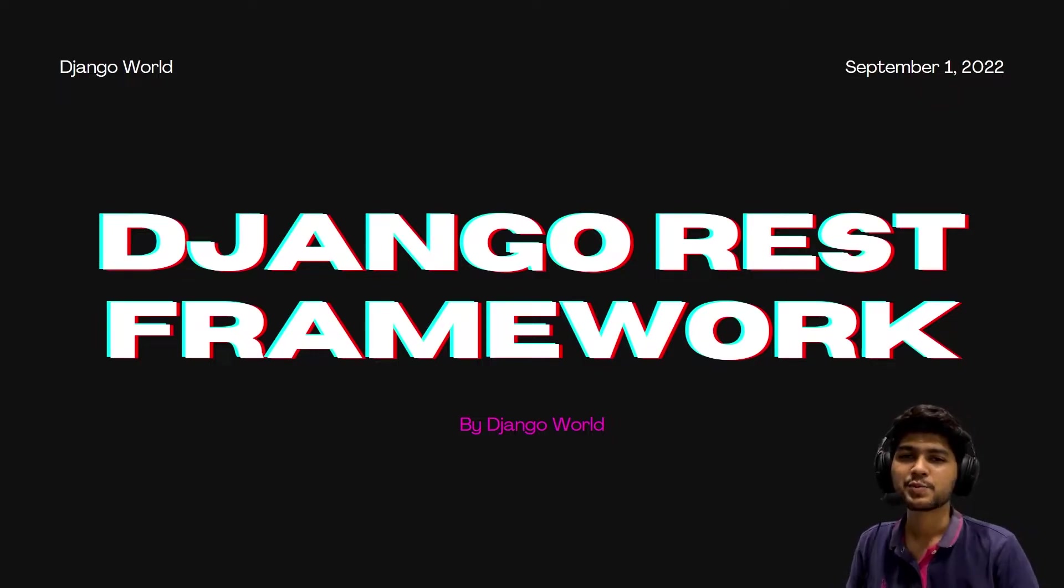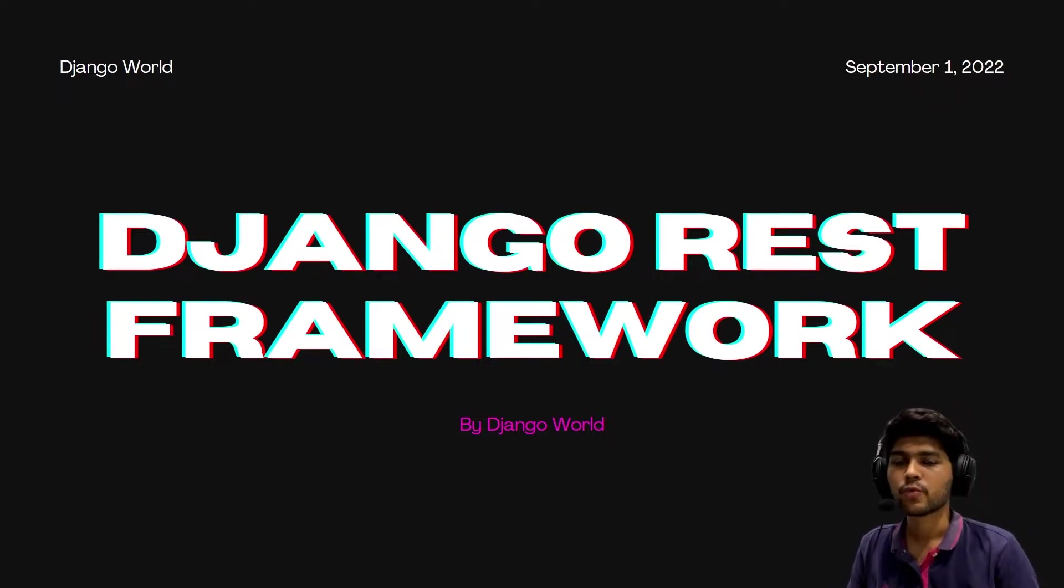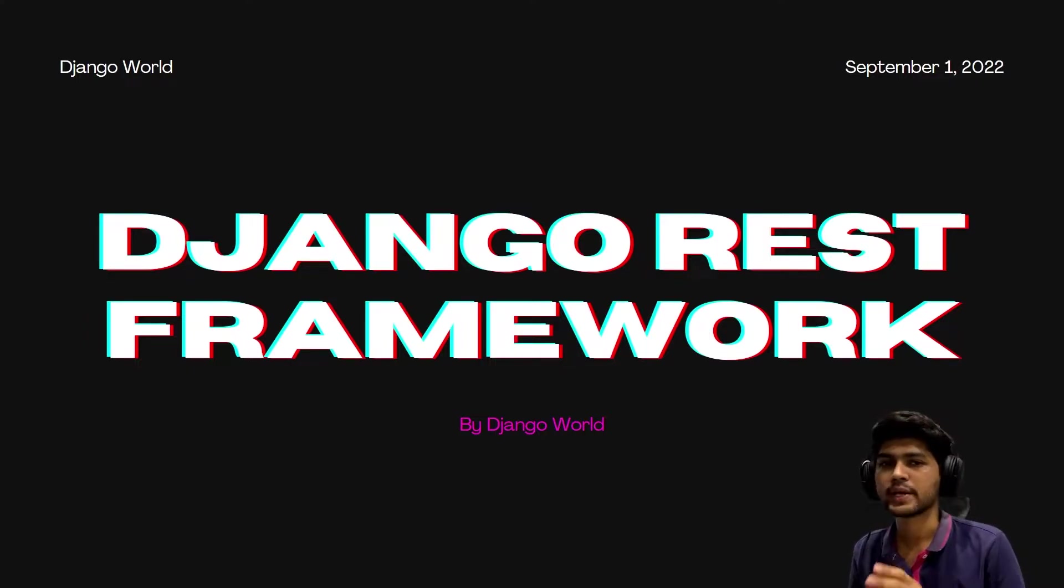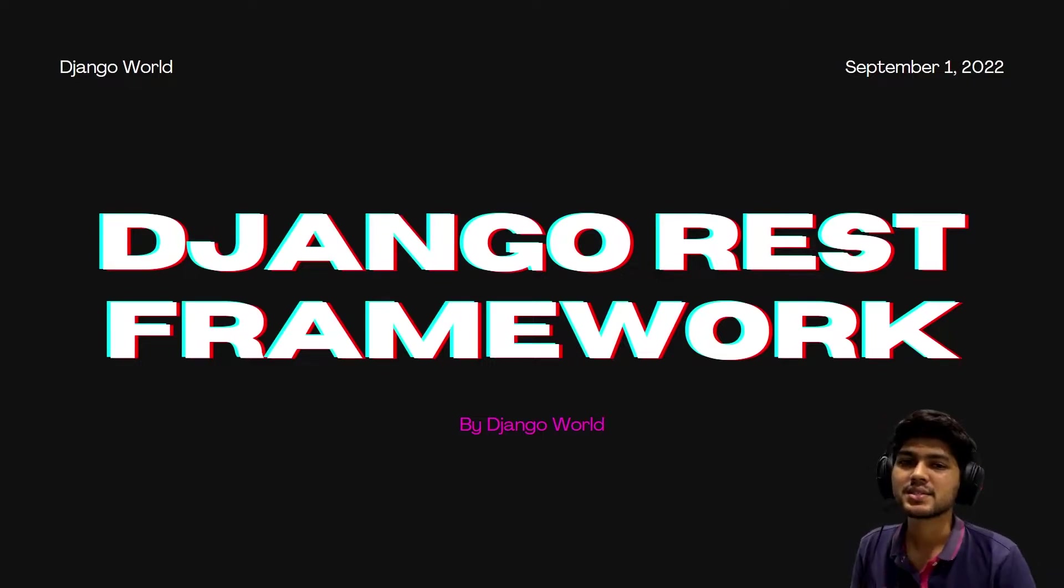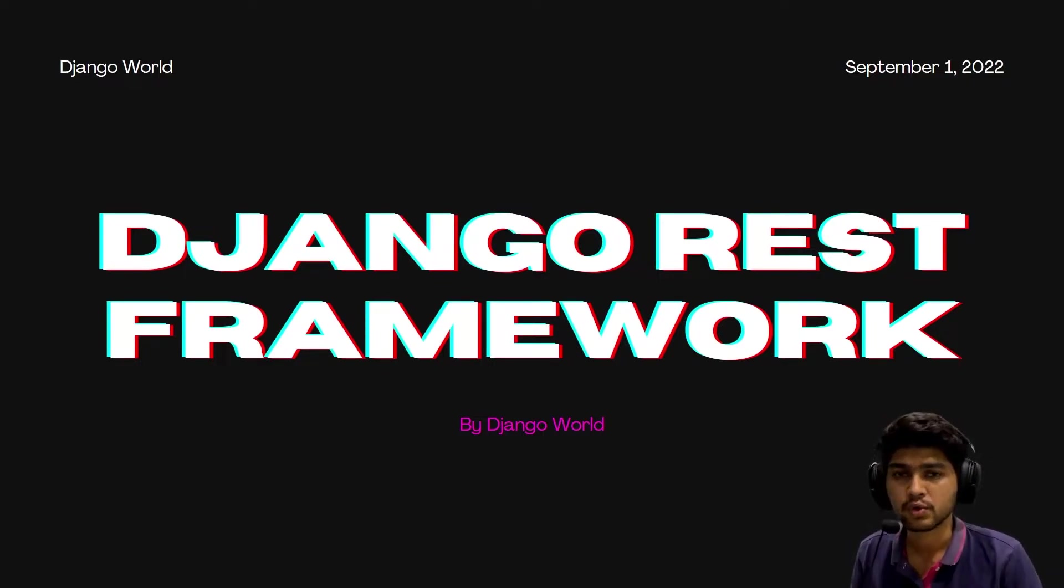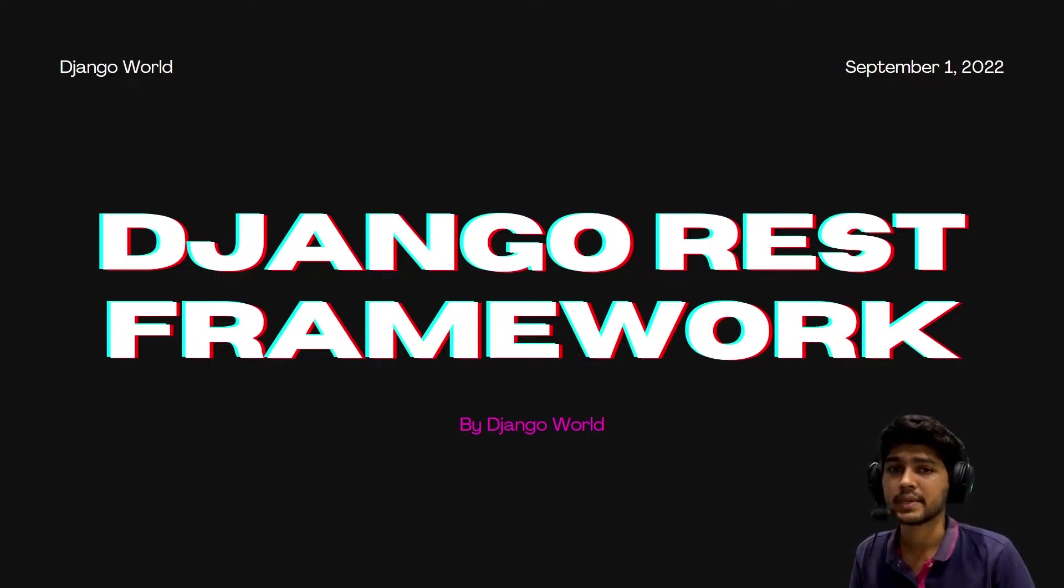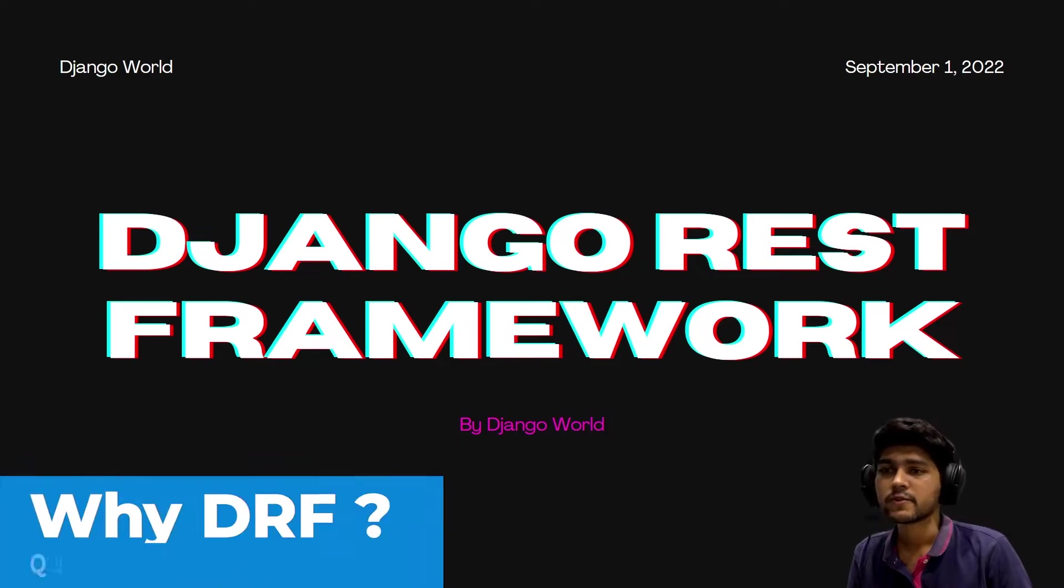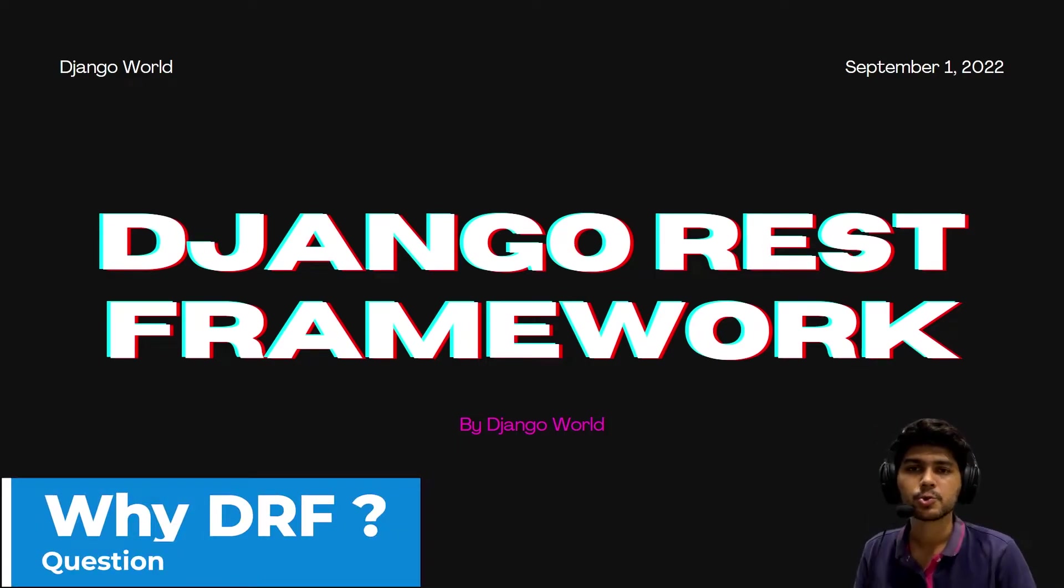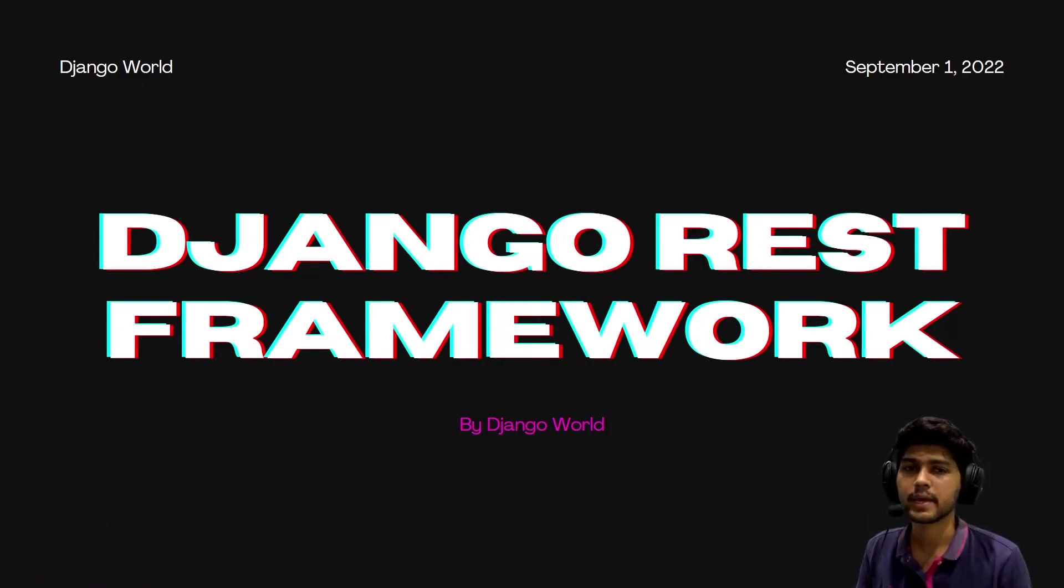Hello everyone, I am Yosh Patel and welcome to my channel Django World. From today's video we are going to start with Django REST Framework. First let us understand why we use Django REST Framework, and then I will explain what is API. Django REST Framework is basically used to create RESTful API or REST API.